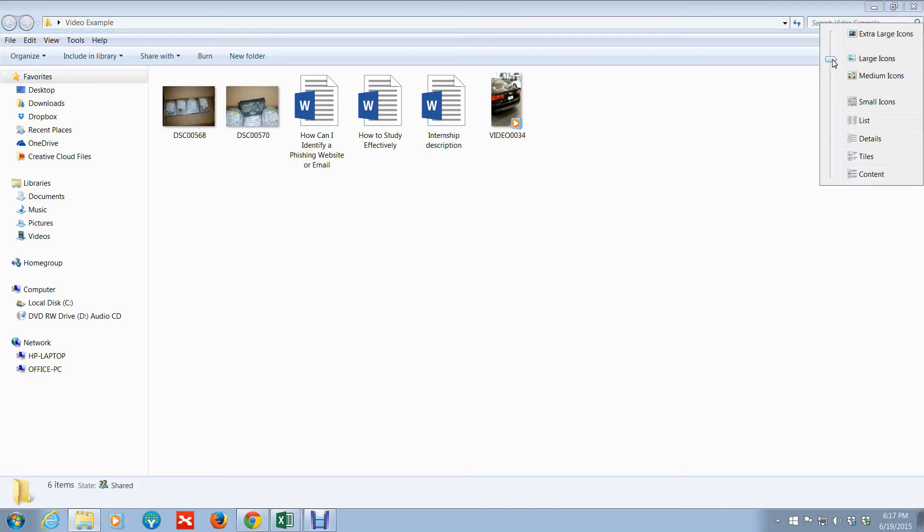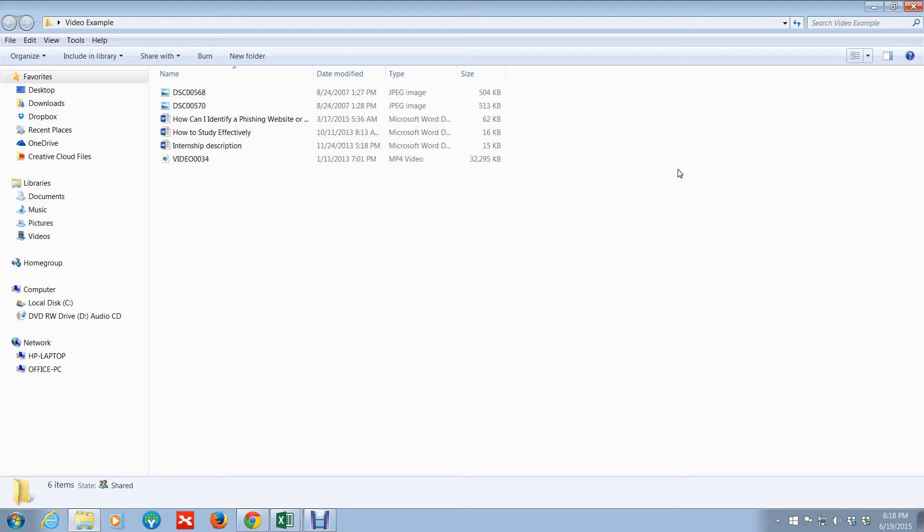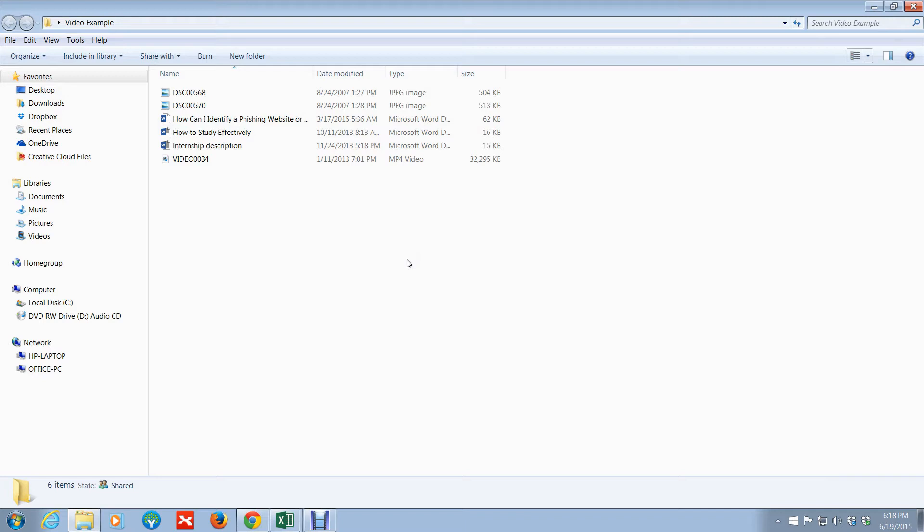Let me show you a quick tip on how to get a little bit more detailed with your preview. With Windows Explorer open, just go ahead and press Alt+P—P for preview.